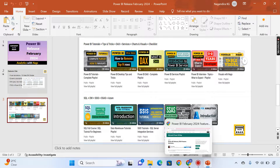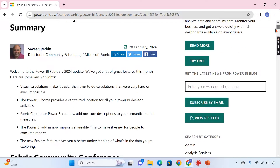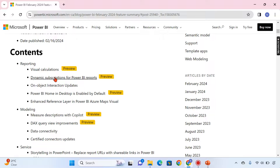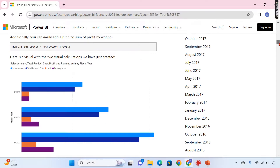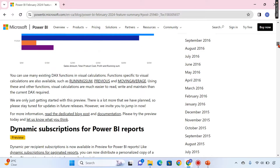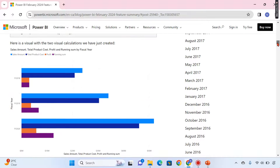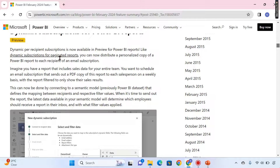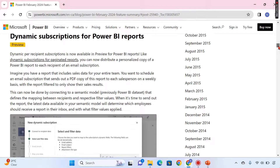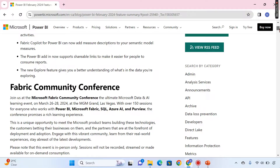Let's quickly walk through the releases I've discussed. Here you can see the visual calculations — as soon as you add totals, new measures are automatically added in your visuals. Then for dynamic subscription, 'dynamic per recipient subscription' is now available in preview. You can distribute personalized copies of Power BI reports to each recipient and filter data based on dynamic variables or configurations.